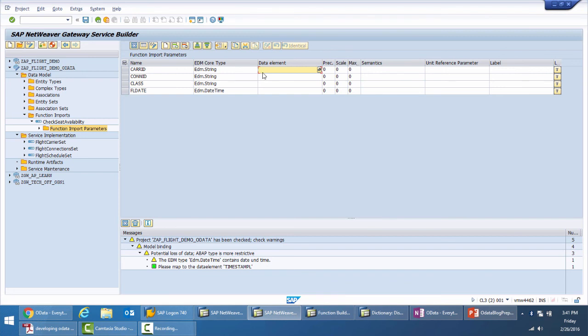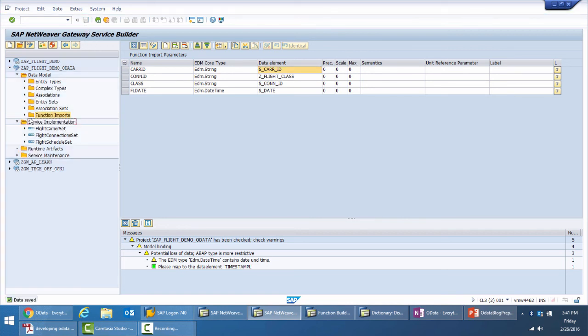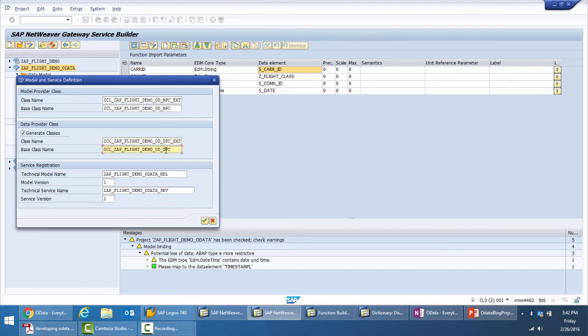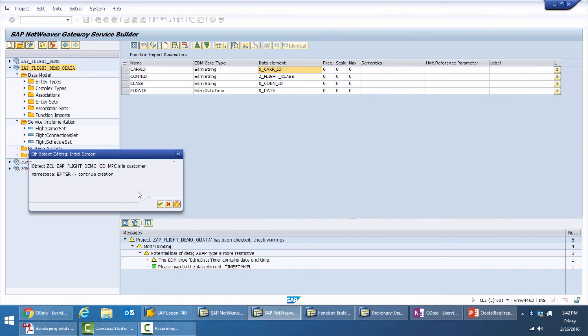We can also associate it with the data element from the backend. So I'm saving this project for now. What we see here is there is no runtime artifacts which has been created yet. Let me generate the runtime object which asks me for a name suggestion for the model provider class extension and the base class, generate the data provider class and the extension class and the technical model name and the service name. For now, I'm just clicking on OK. In the next video, we will talk about the model provider class and the data provider class and the service registration as well. Thank you.